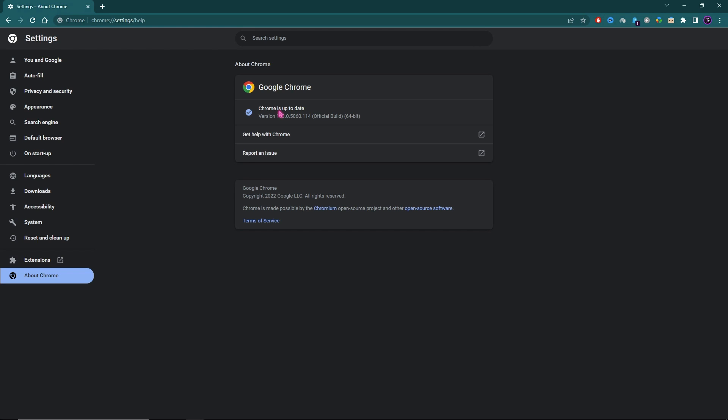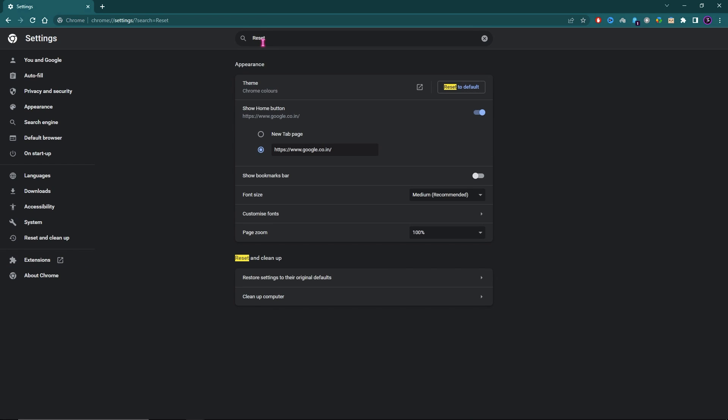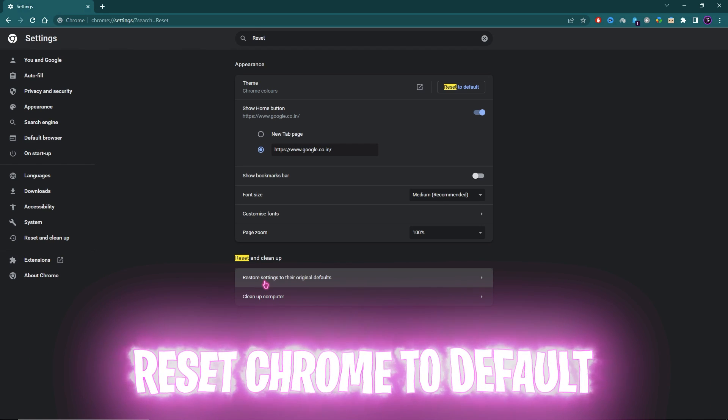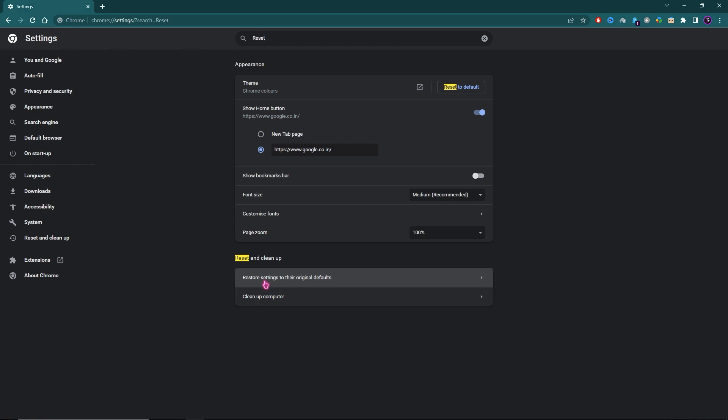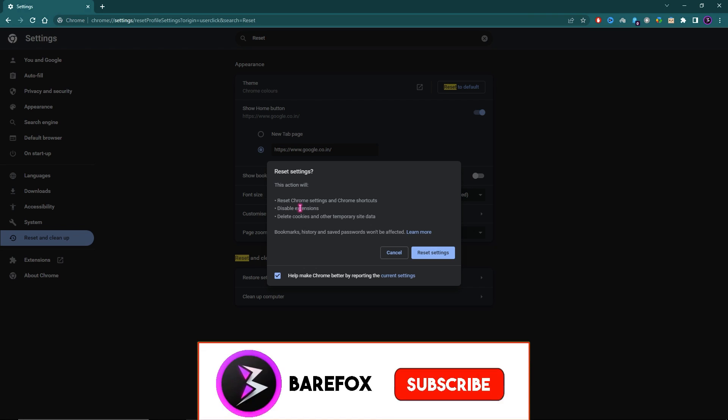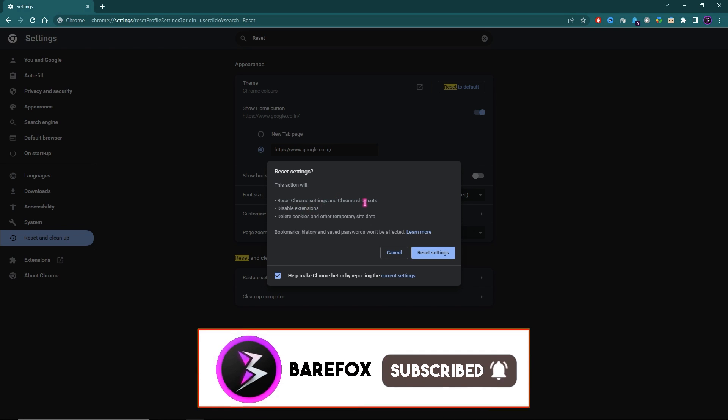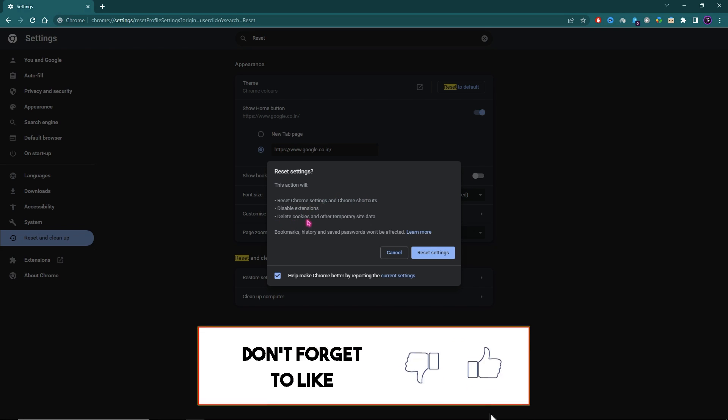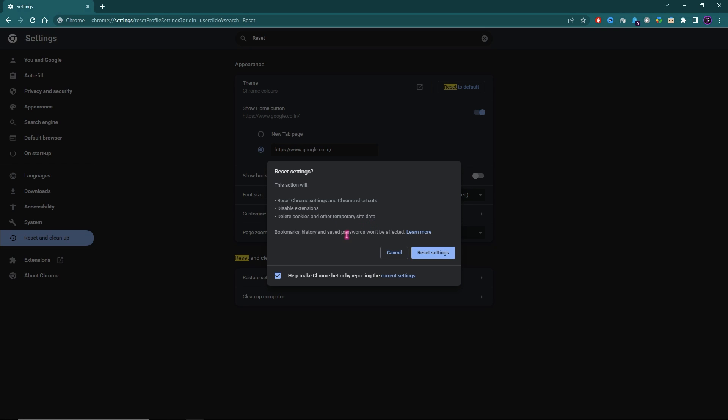Step number two: Click on Search Settings and then search for Reset. You'll find something called Reset Settings to their original defaults. Simply click on this and then click on Reset Settings. This will disable your Chrome extensions, settings and shortcuts, and delete cookies and other temporary site data. I highly recommend you do this once every few weeks.